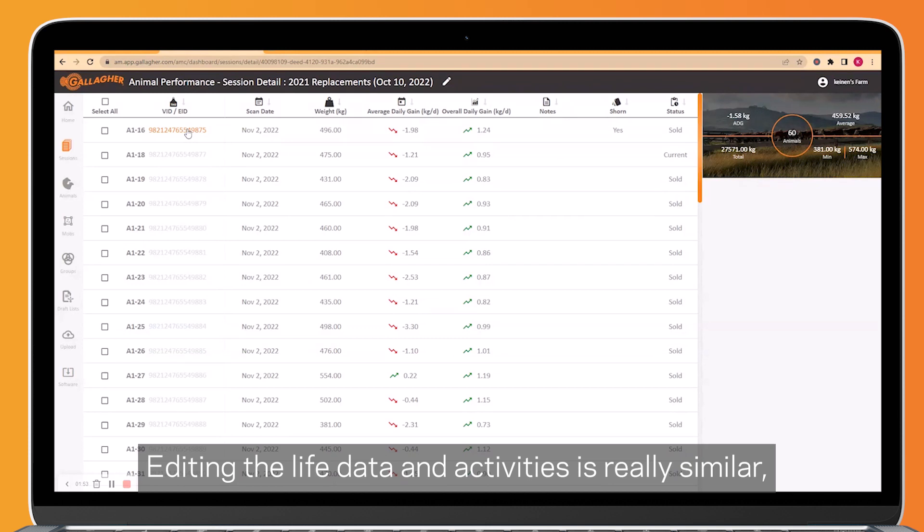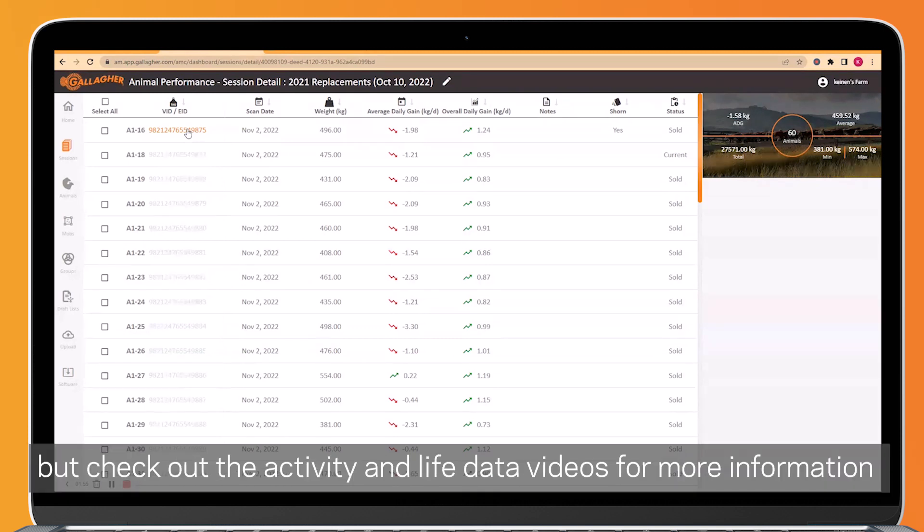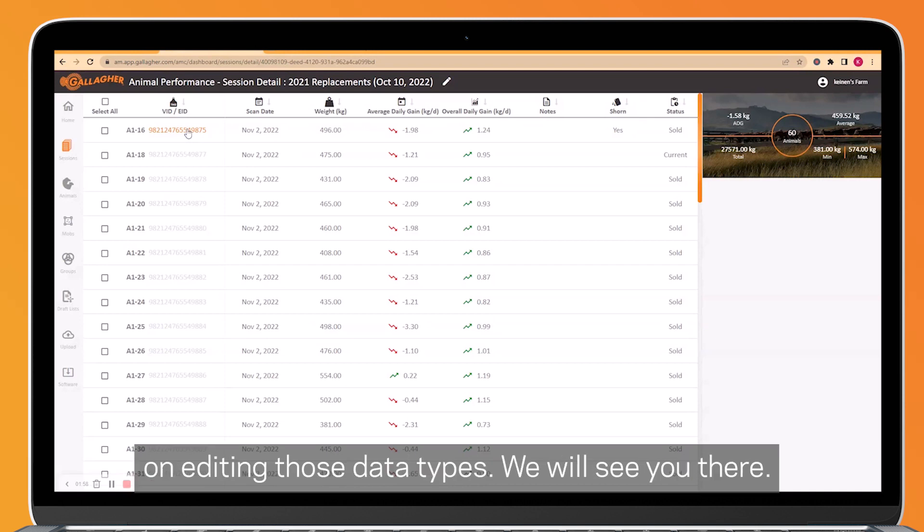Editing the life data and activities is really similar, but check out the activity and life data videos for more information on editing those data types. We will see you then.